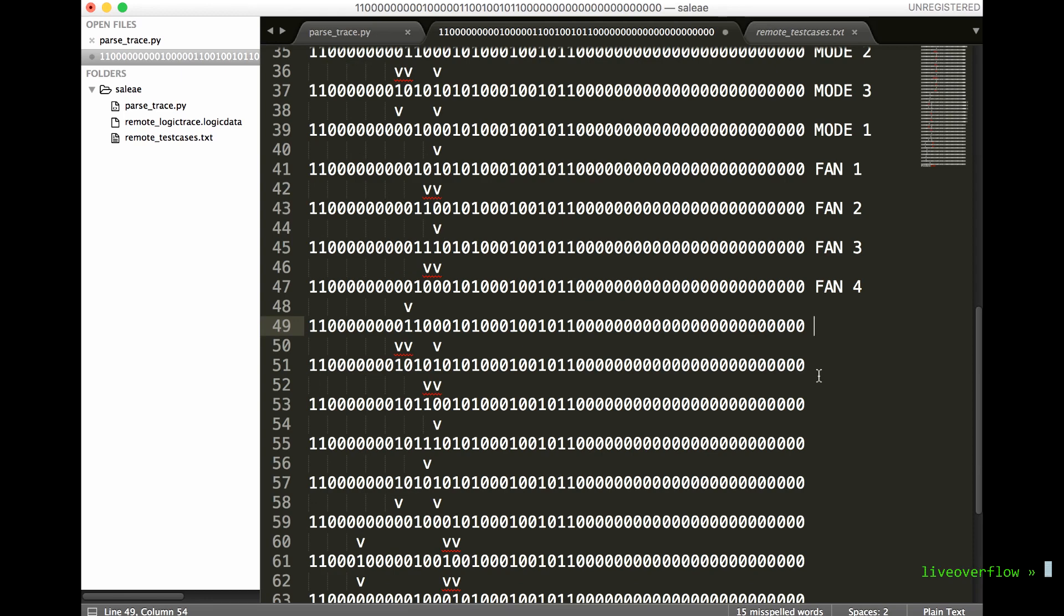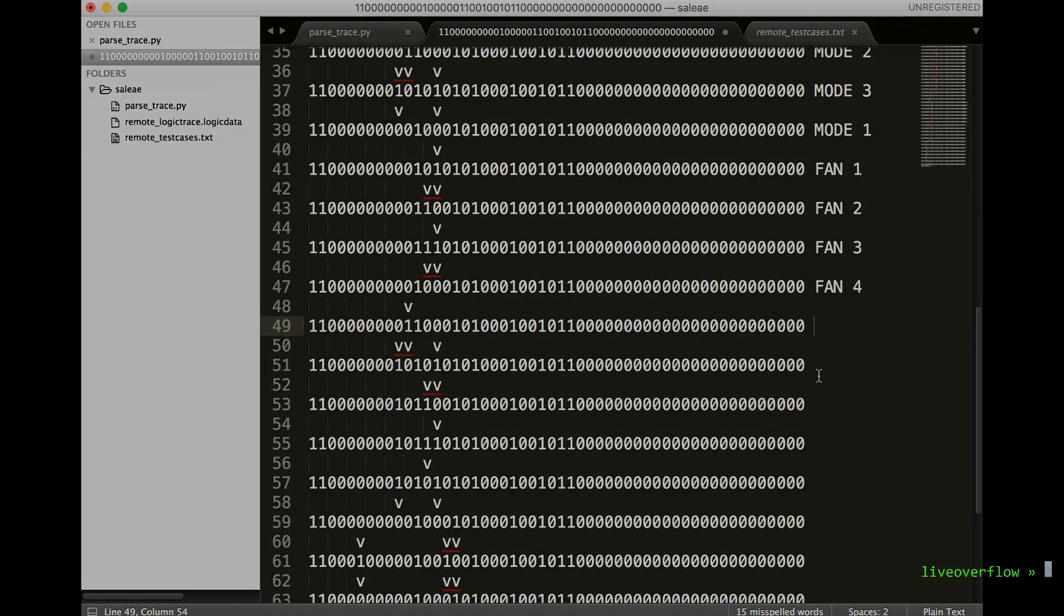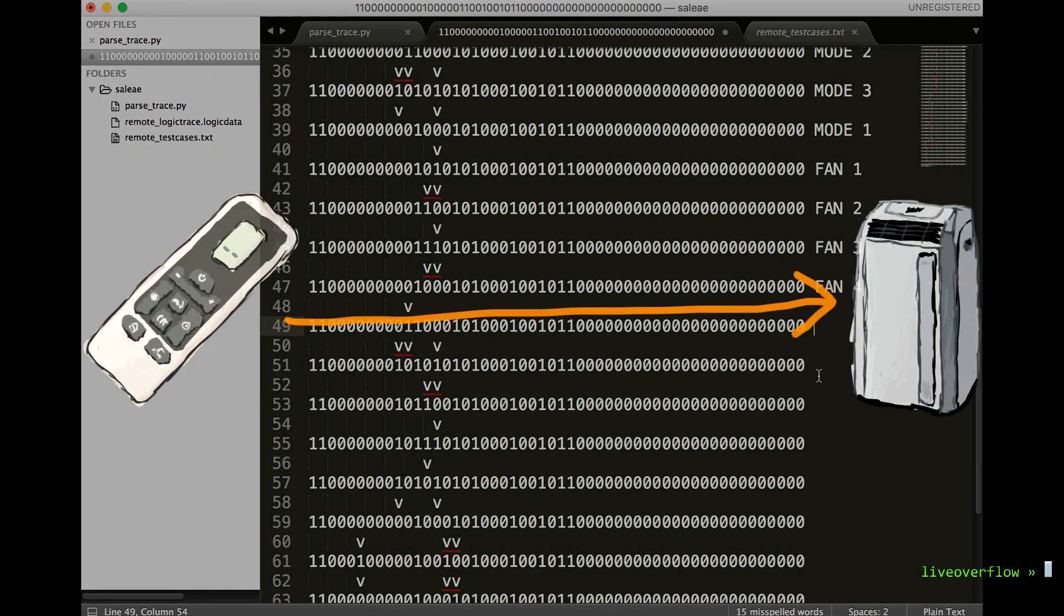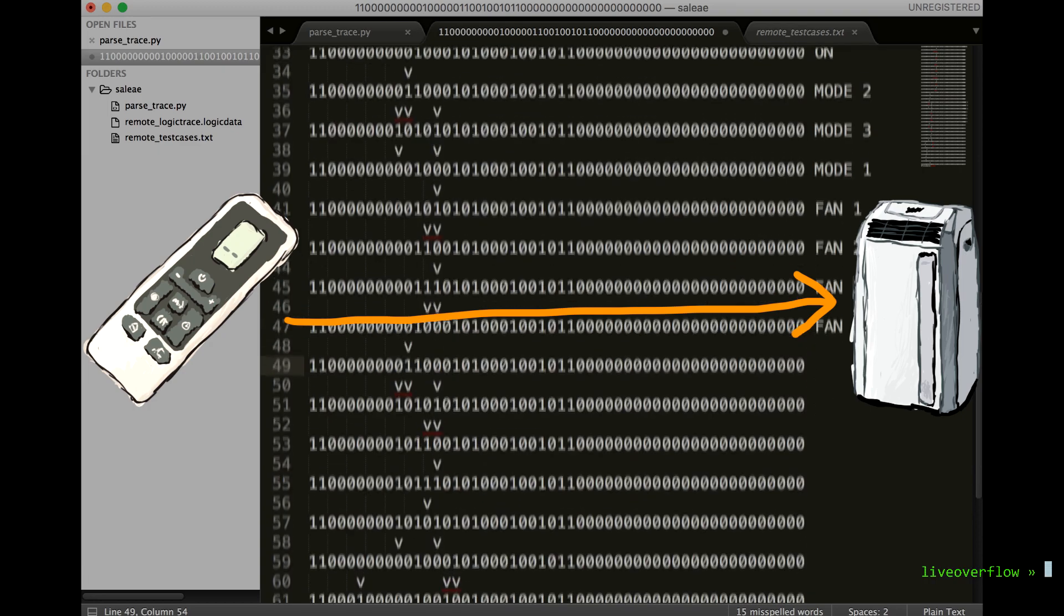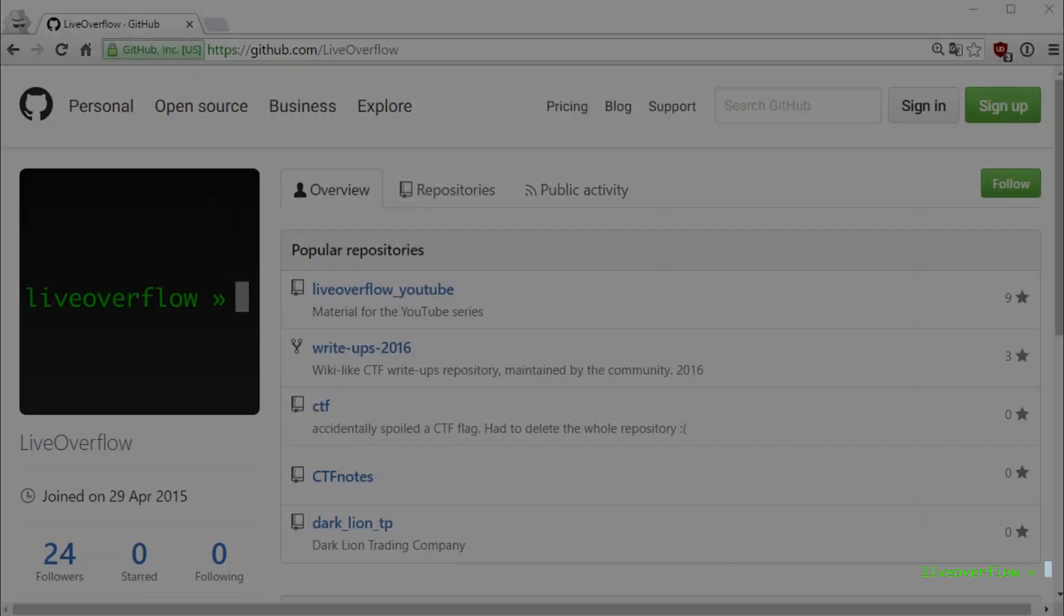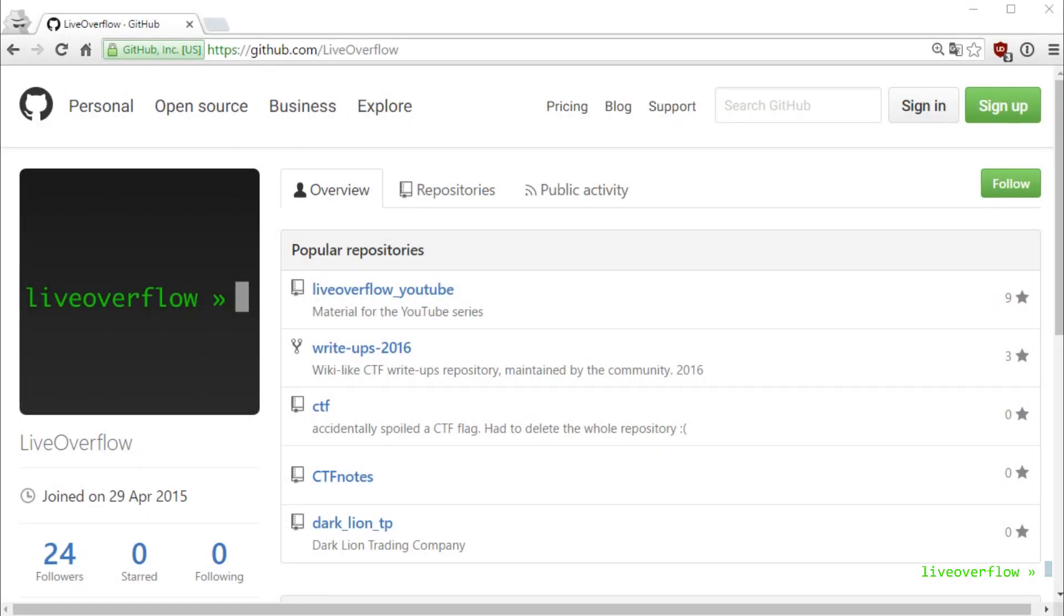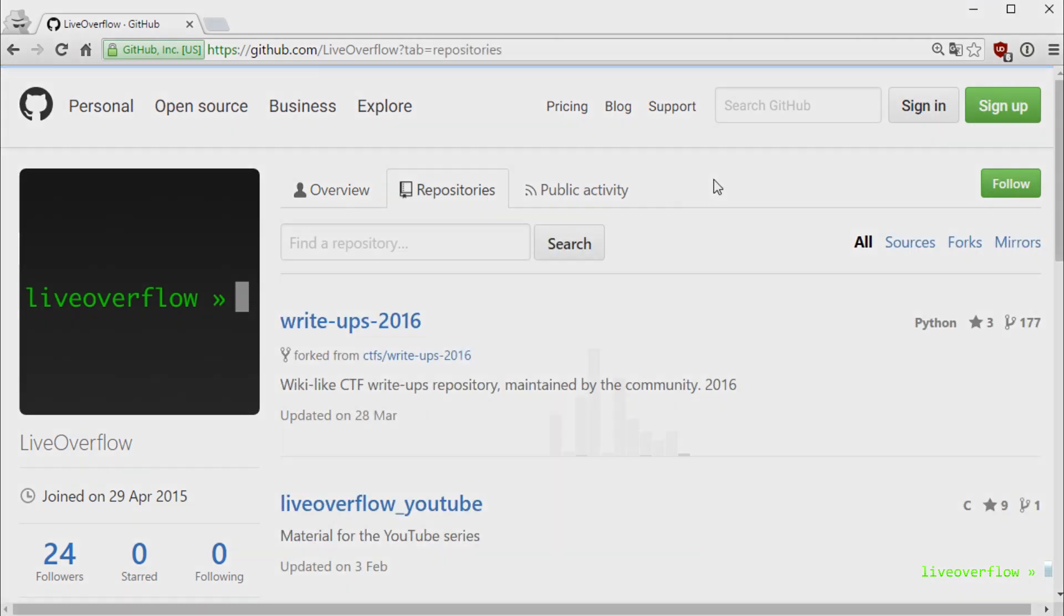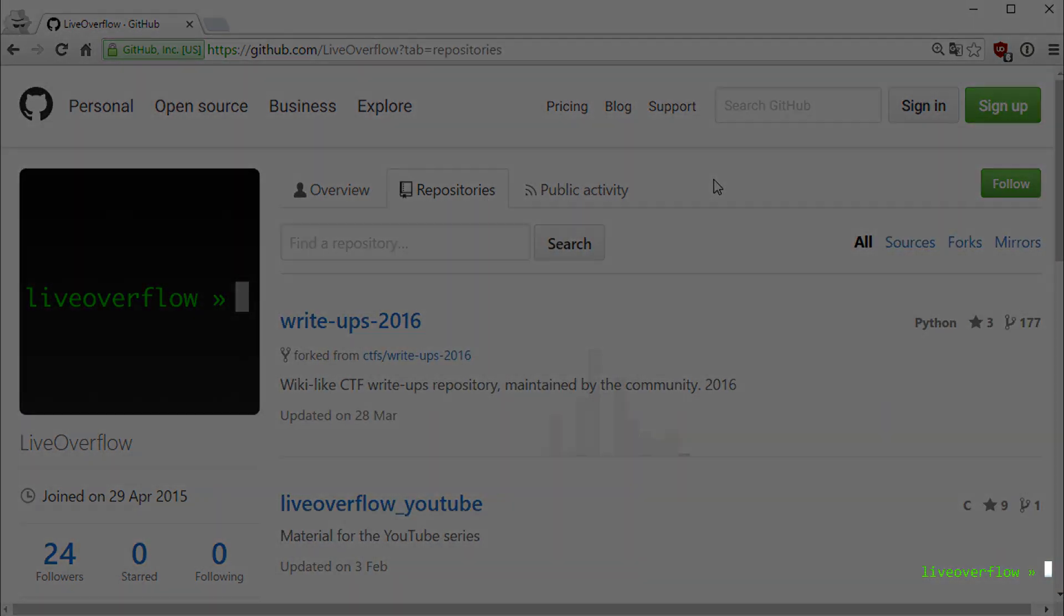This is how we can slowly reverse engineer which bit is responsible for what. So now it's your turn. Can you figure out which bits are responsible to change the screen from Fahrenheit to Celsius, or activate the silent mode? The Saleae Logic trace, as well as my analyzer code and exported hex values are available on the GitHub for you to play around with.